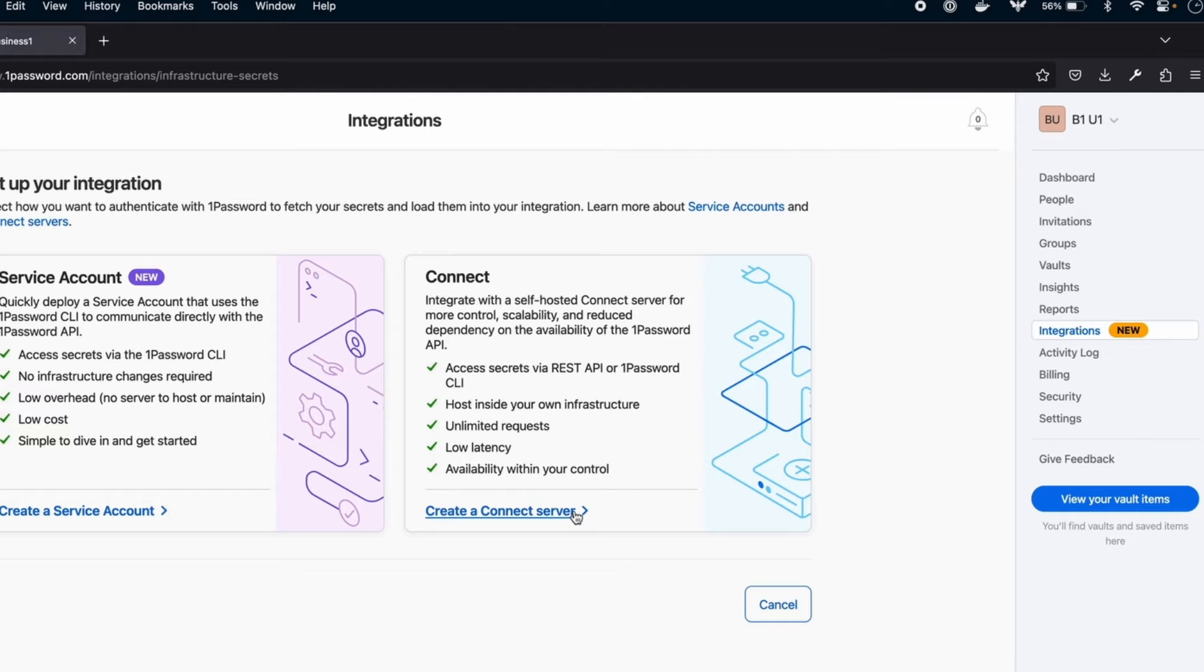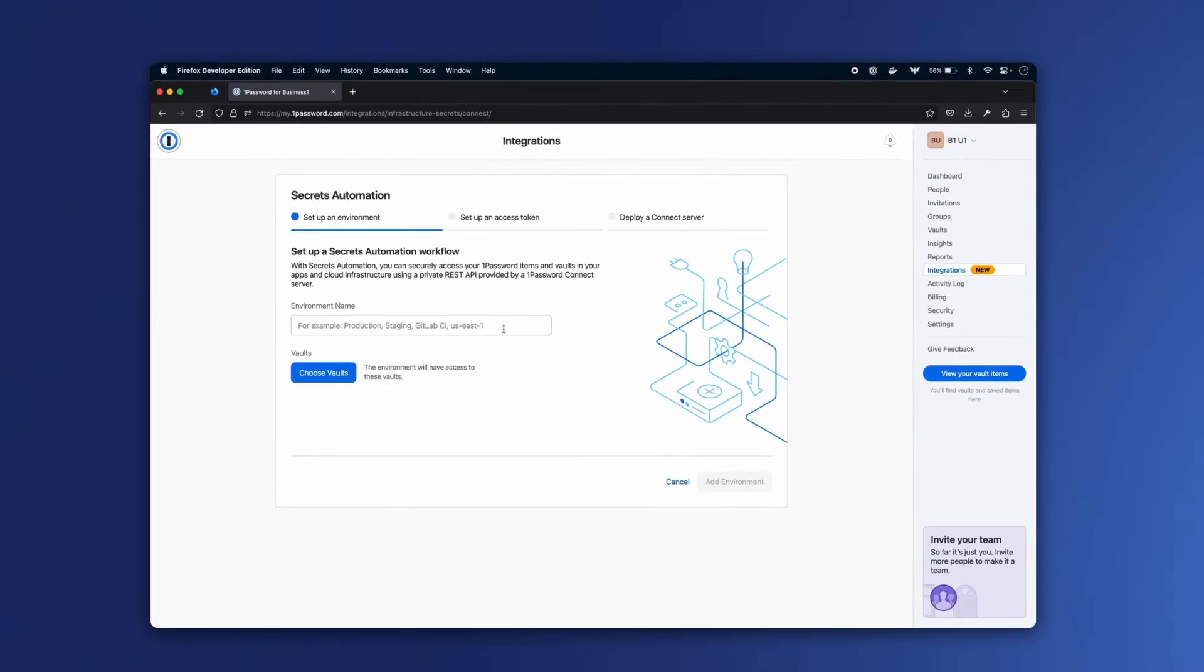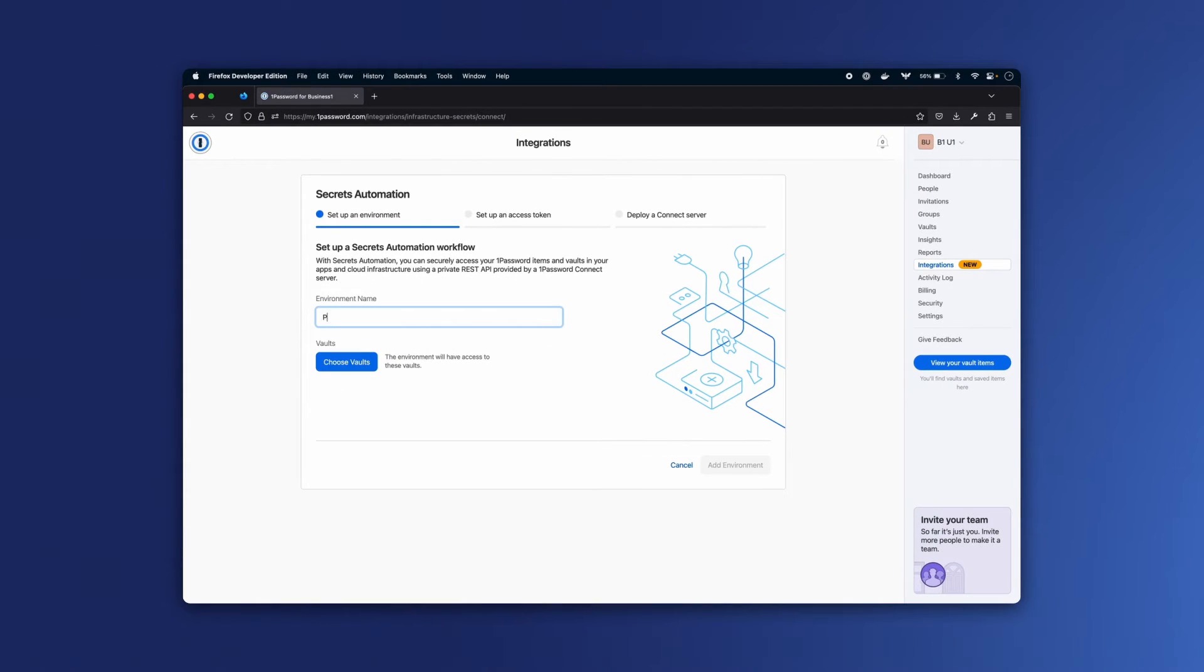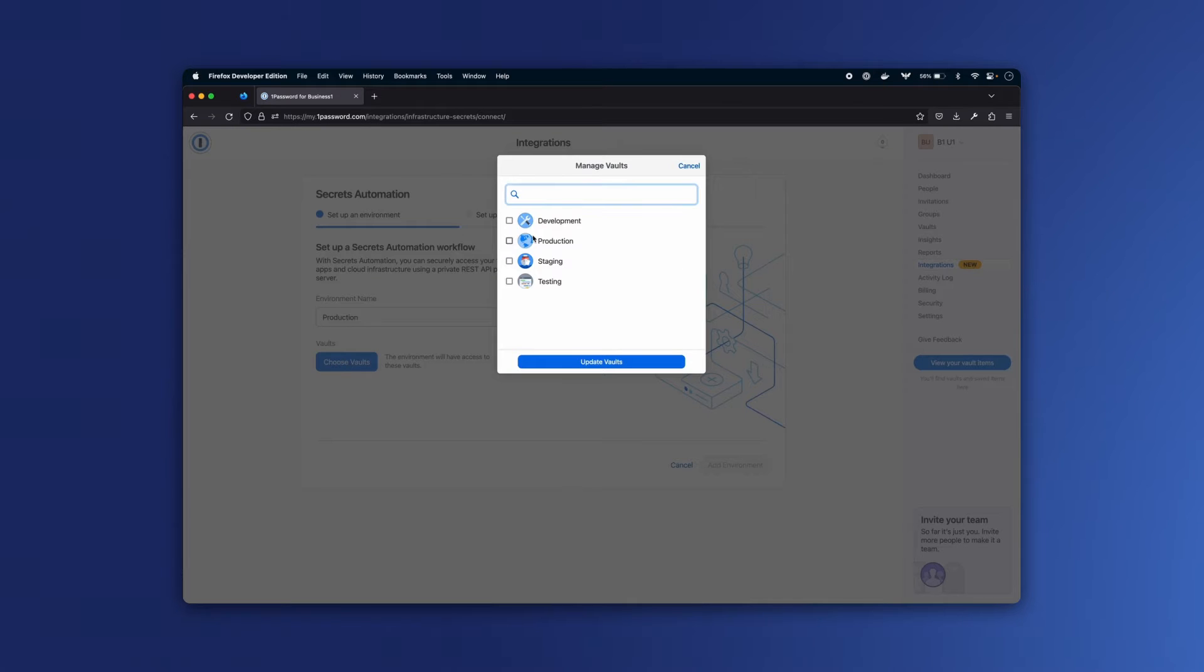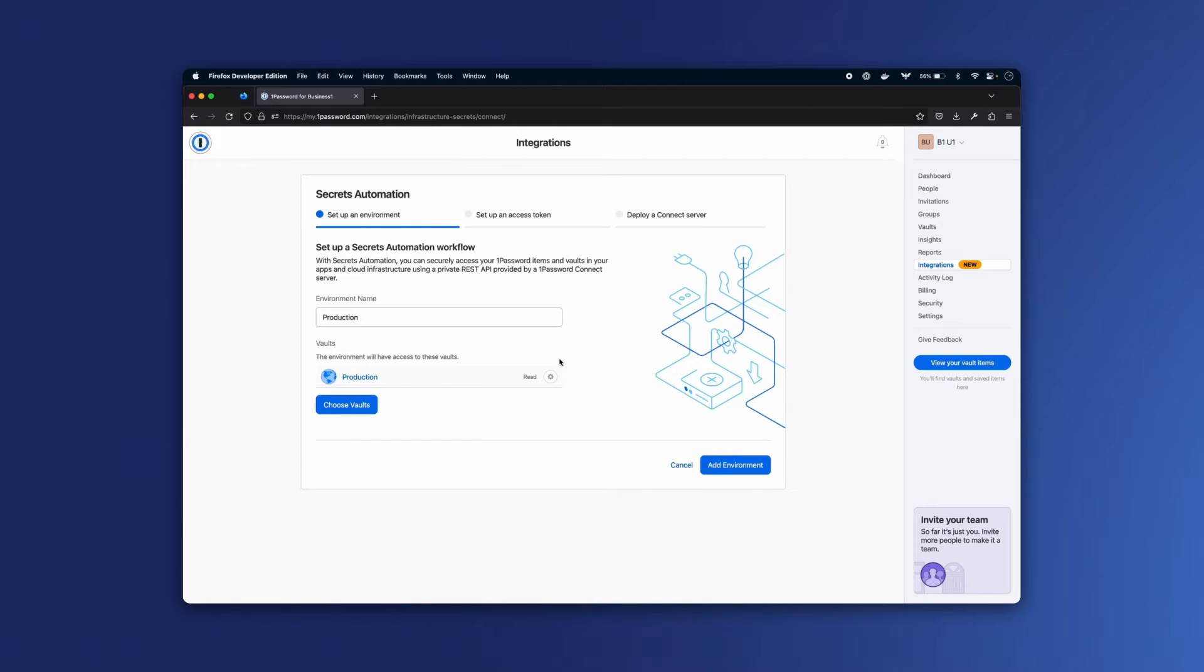I'll click on Create a Connect server and for the environment name, I'll call it Production and give it access to the production vault that I showed earlier. I could change this environment's level of access to the vault, but read-only is sufficient here.